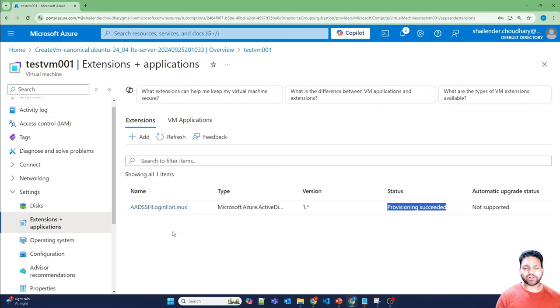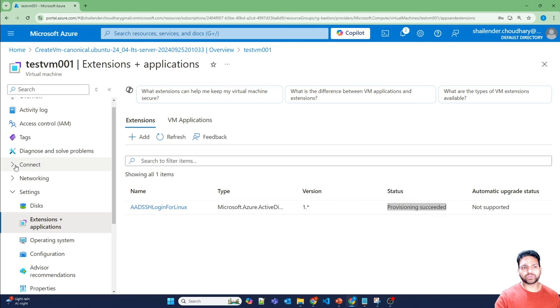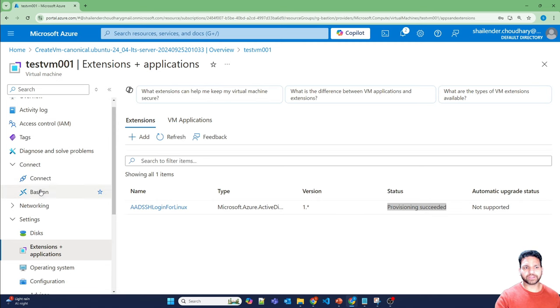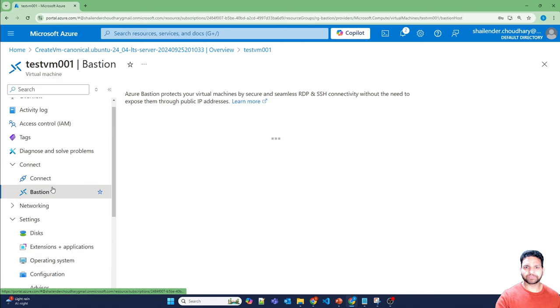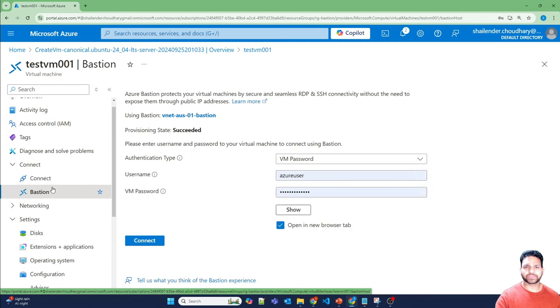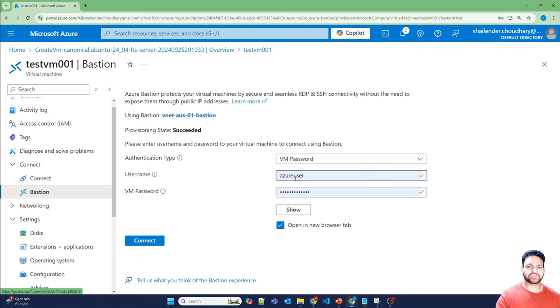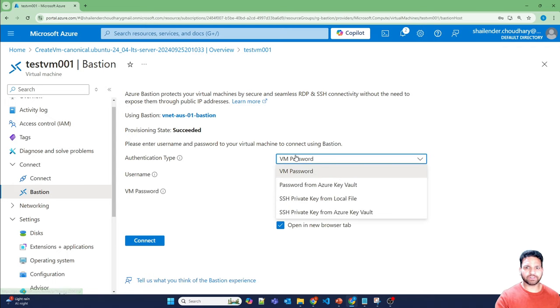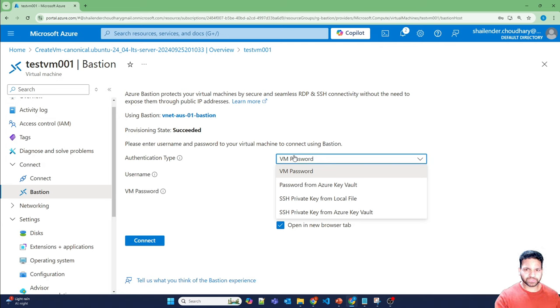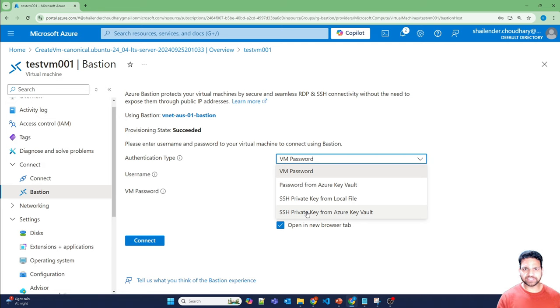And I've already created the Bastion service. So if I'll go to connect and go to Bastion, so now you can see you can provide the username and password and you can connect. However, if you'll drop down in the authentication options, there is no option for EnterID. And the reason is there is another prerequisite.